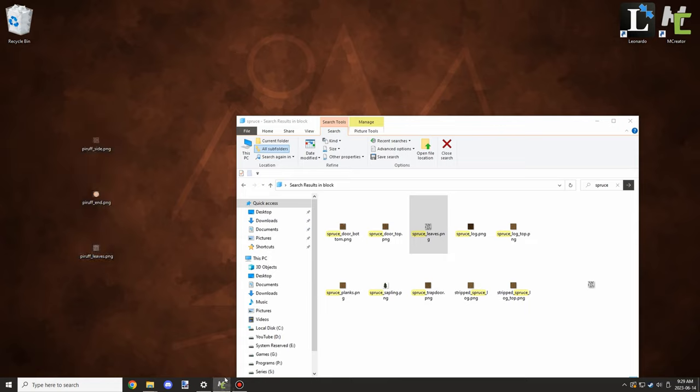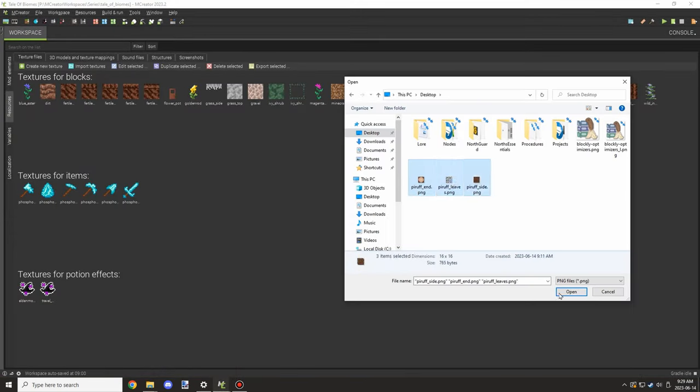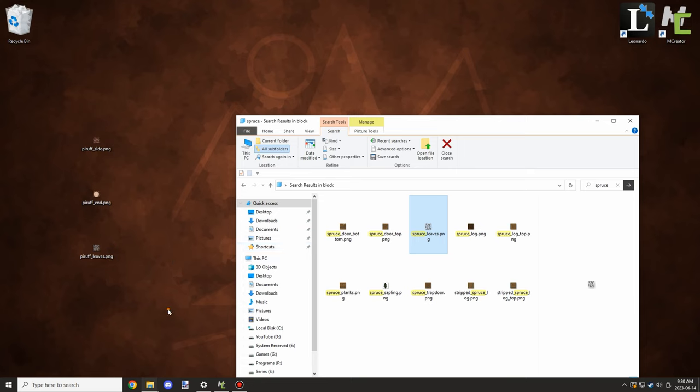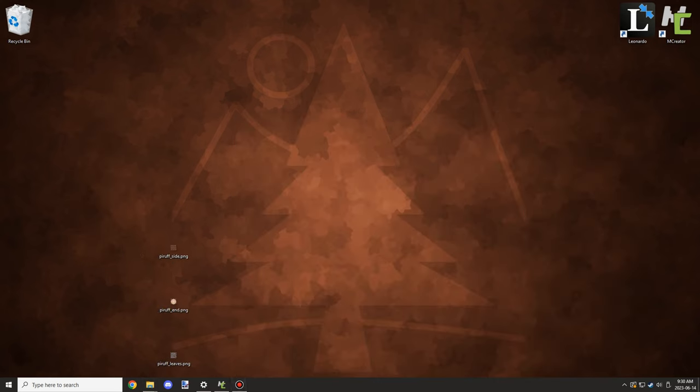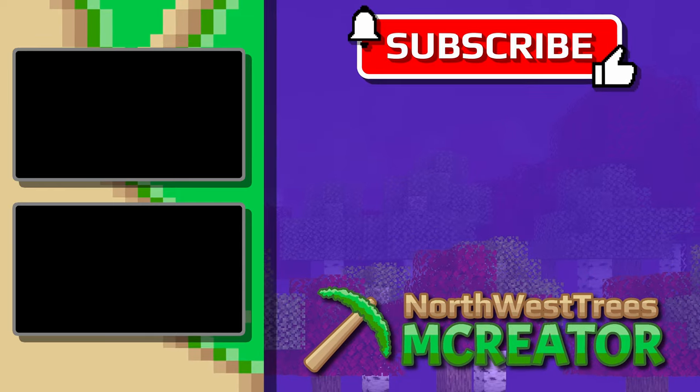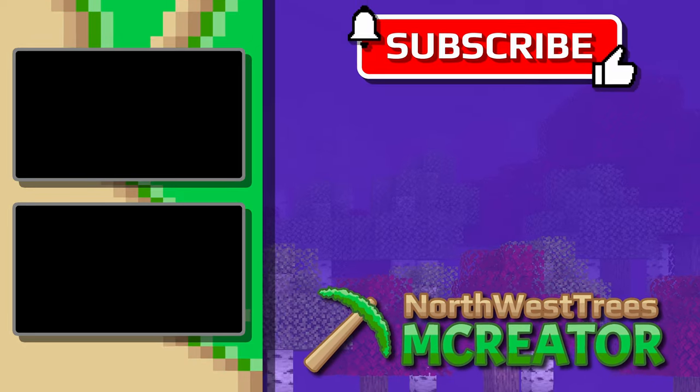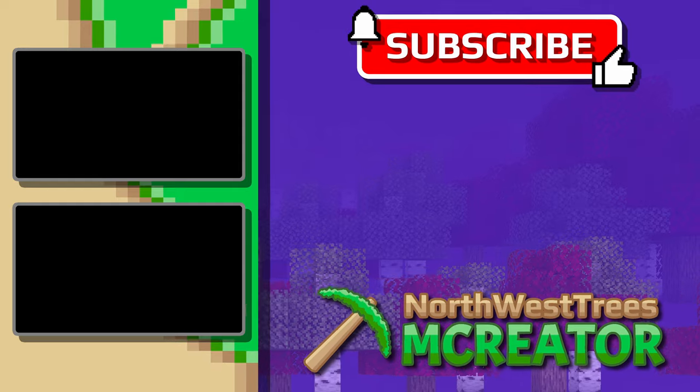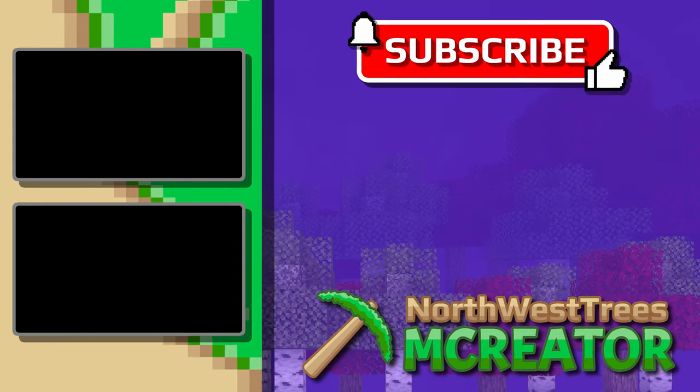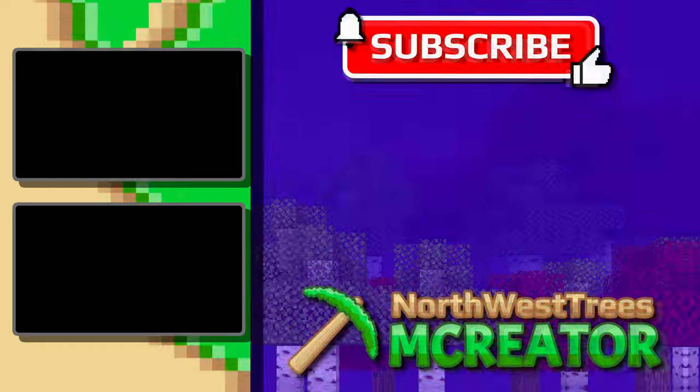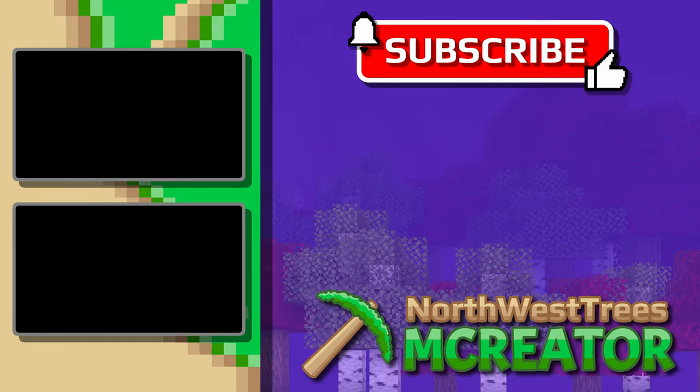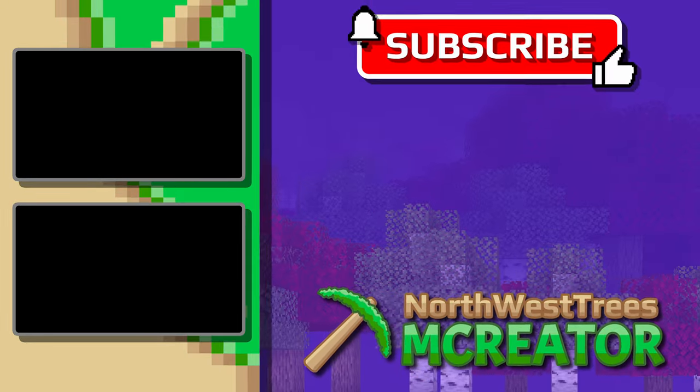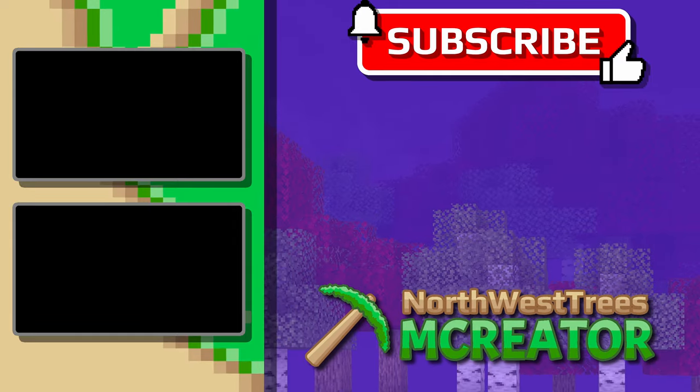After I was done, I brought it into M Creator and we're ready for the next episode. If you're new to my channel, don't forget to subscribe, comment down below, and rate the video. I'll see you guys next time. Thank you for watching, peace out.